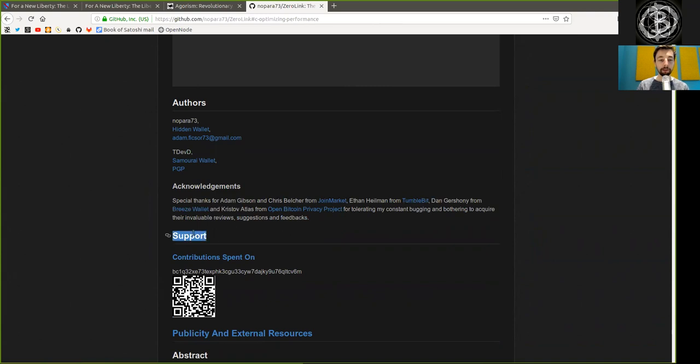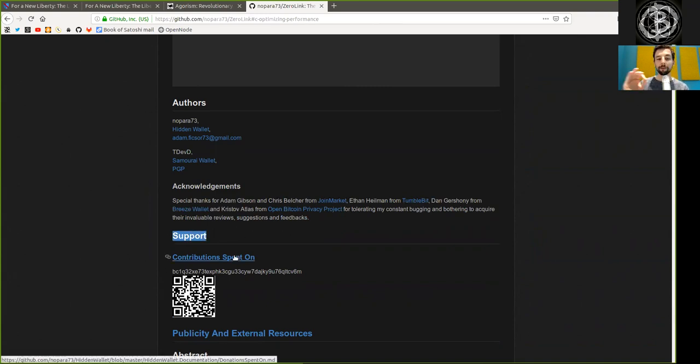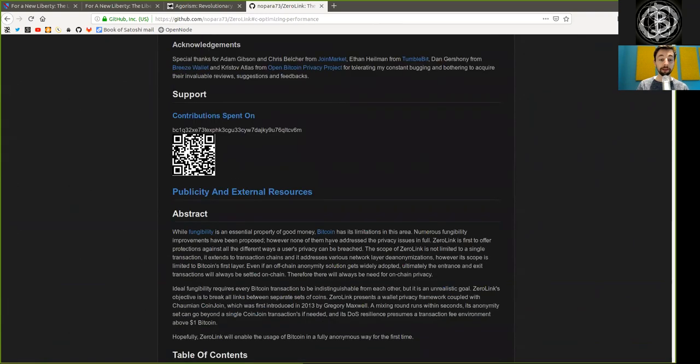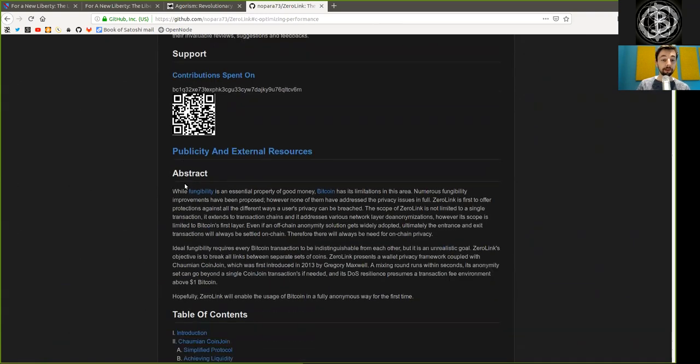And please support the creators of this phenomenal tool of self-defense, a beautiful framework that you can use to claim your freedom and privacy back. And let's start with the abstract.